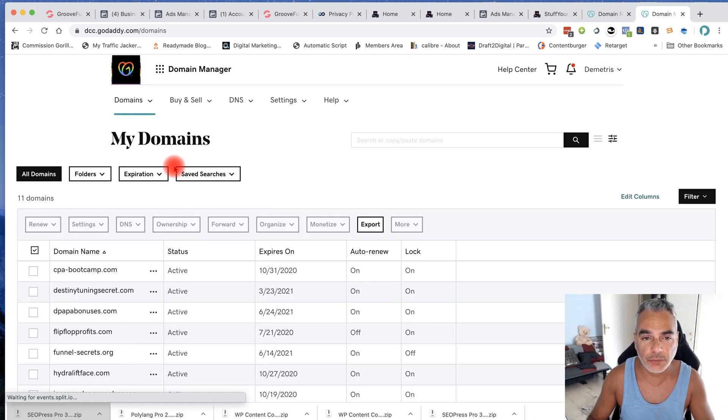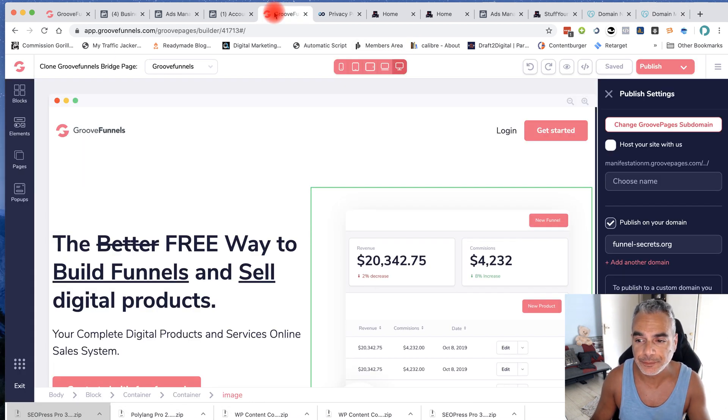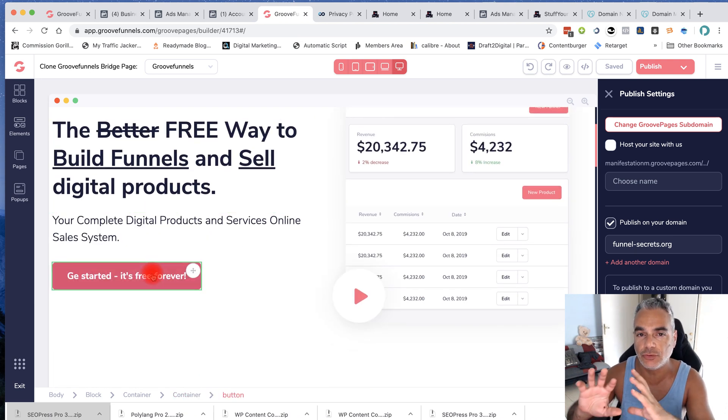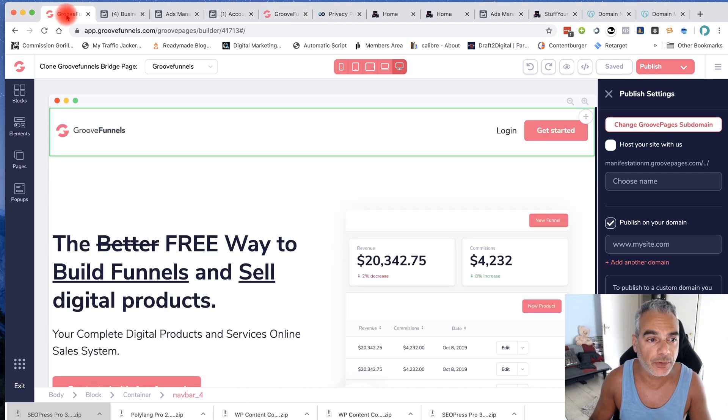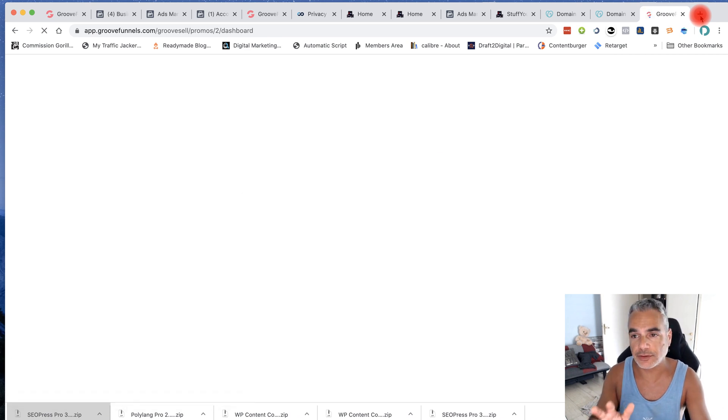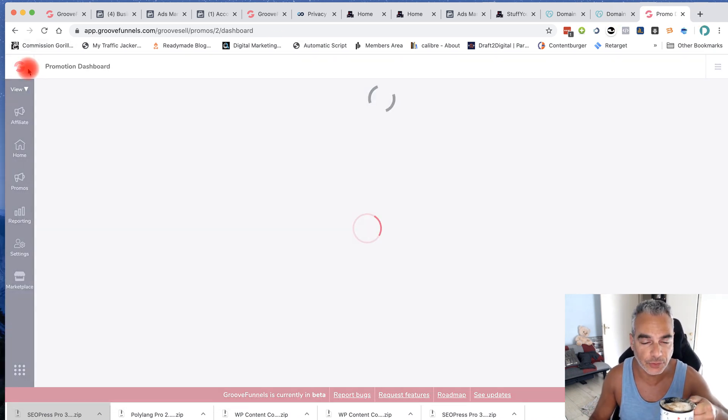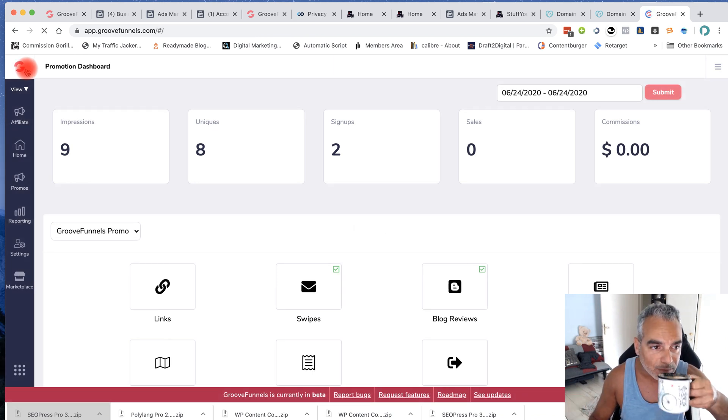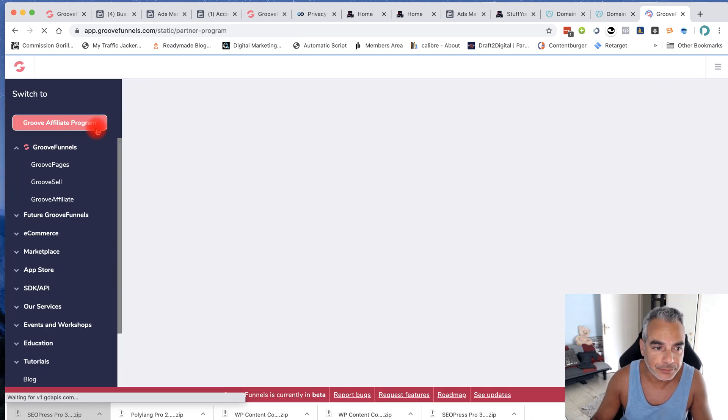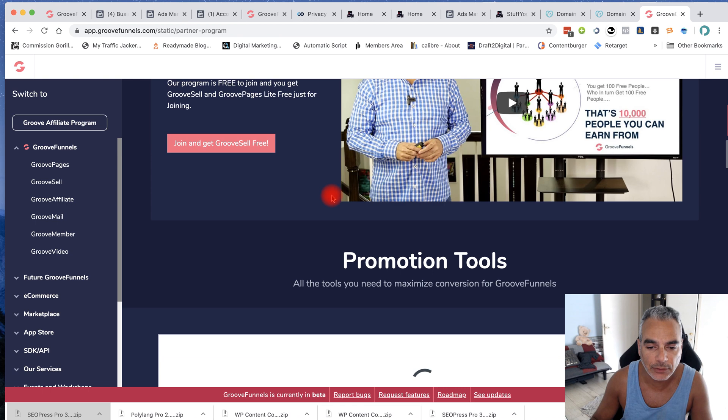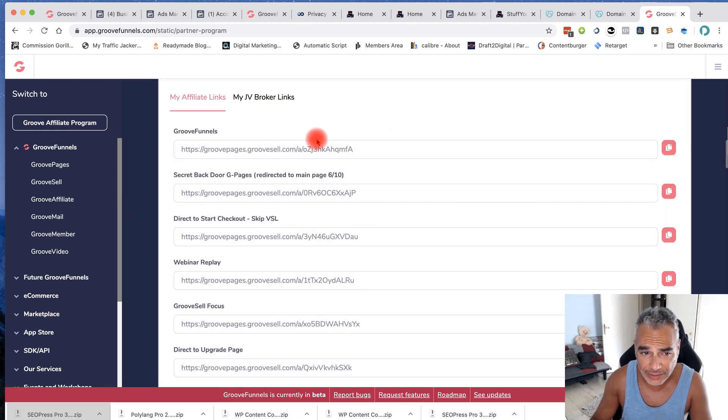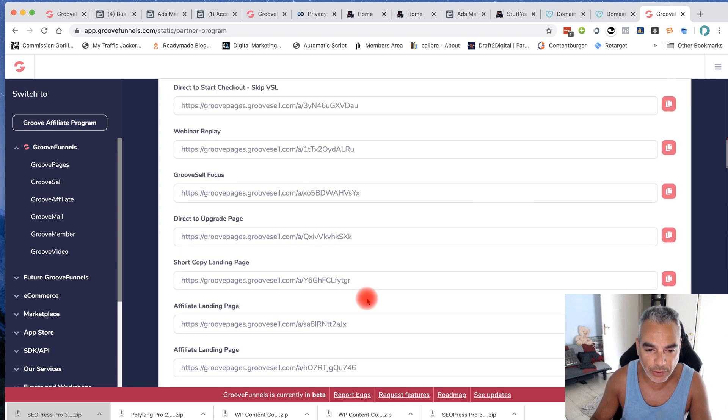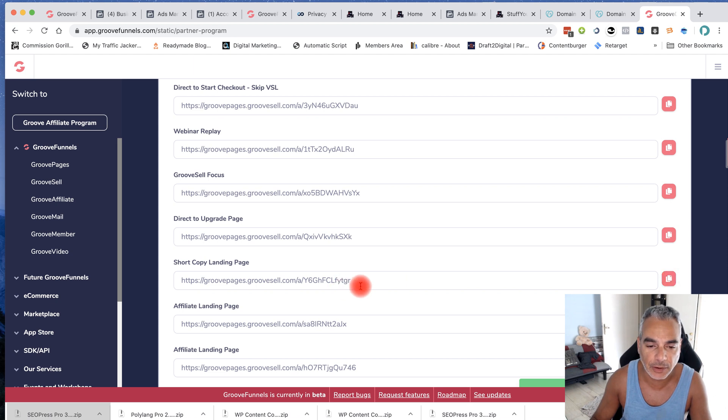The first thing that you do is once you purchase the domain, then head over to the page that you're creating. At this point I'm going to be sending traffic to my GrooveFunnels affiliate offer, so I'm going to go ahead and pick up my affiliate links. You go into your account, click on the affiliate program. Free accounts get 20%, go to the links and this is your actual link. But we're going to go ahead and choose a short copy landing page.